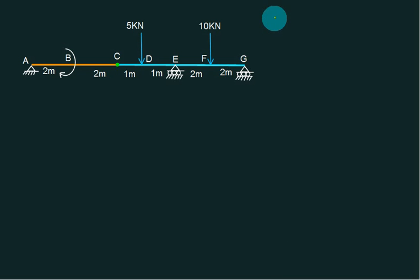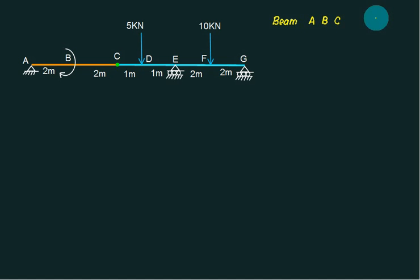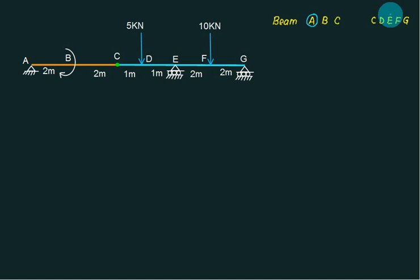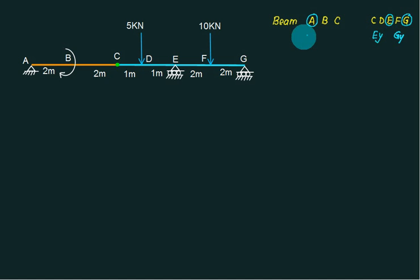We have two beams. One is ABC and the other is DEFG. We have one support at A, one support at E, and one support at G. So how many reactions does this beam have? Two at G — Gy and one reaction at A — Ay.